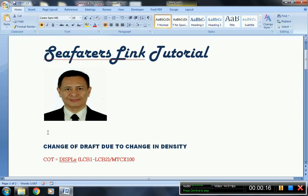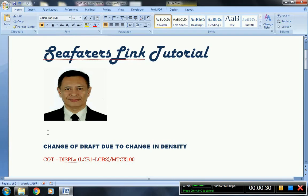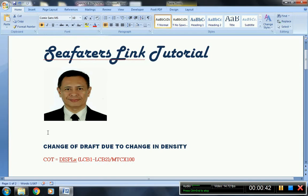Hi, our topic for today is the change of draft due to change in density. There are many procedures to compute this, as you can view in some presentations on YouTube. However, this computation is very self-explanatory and lets beginners understand how draft is affected when a vessel passes different water densities.